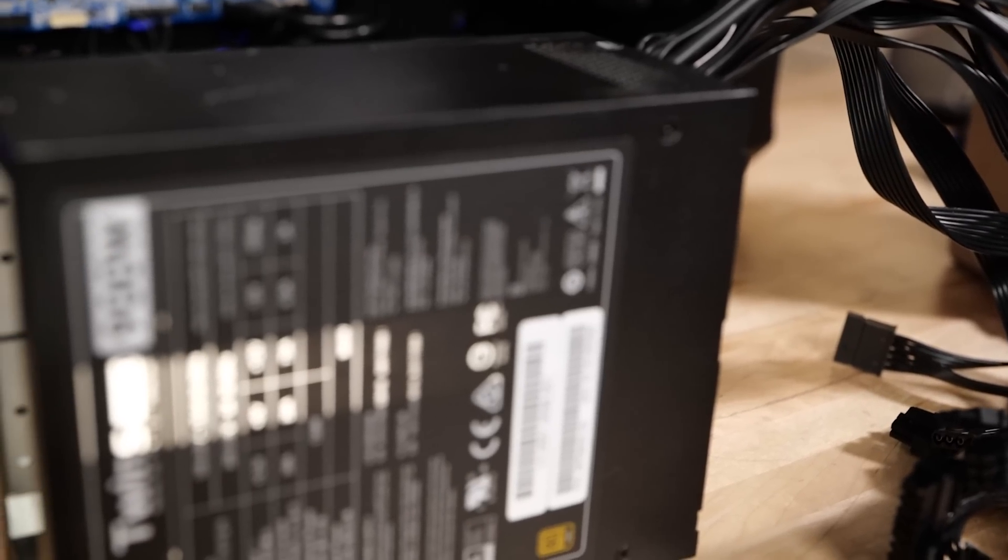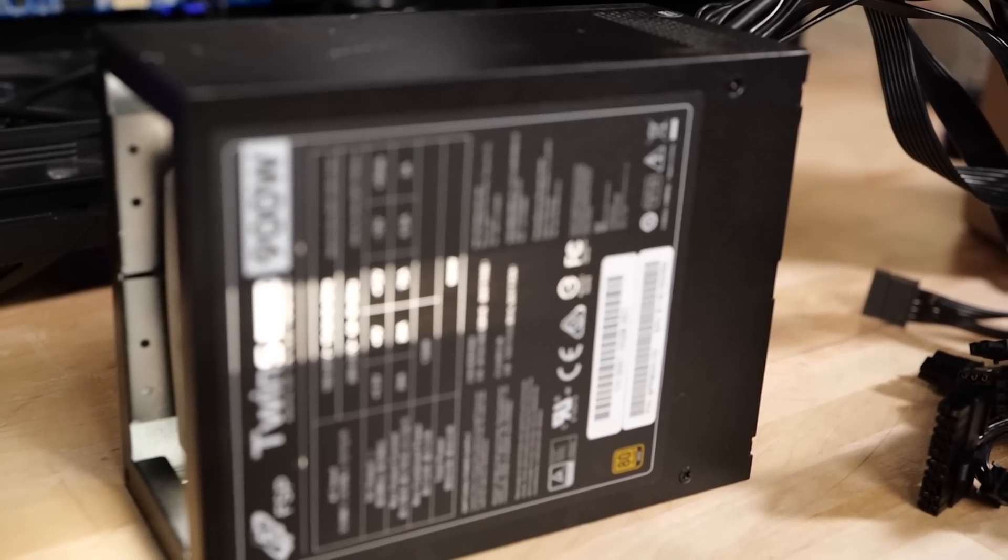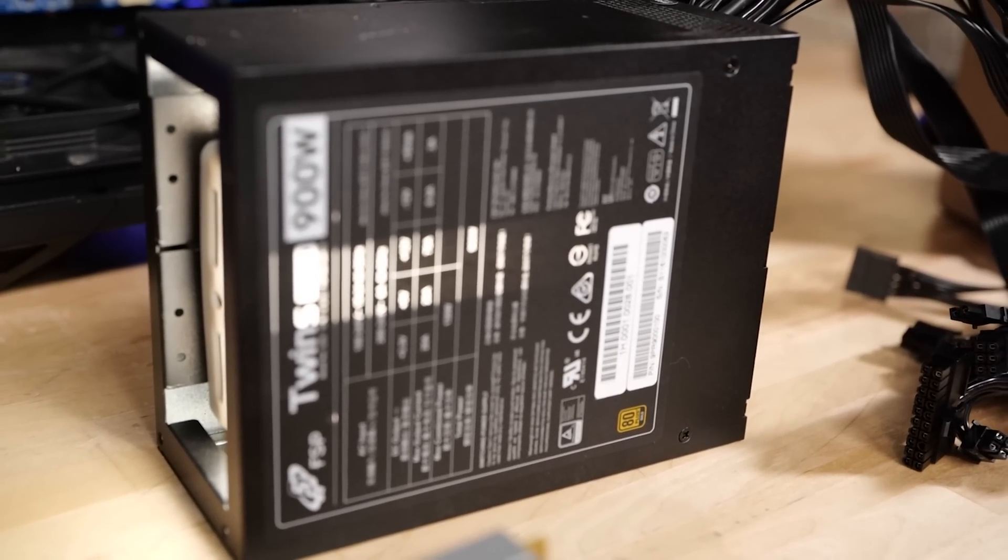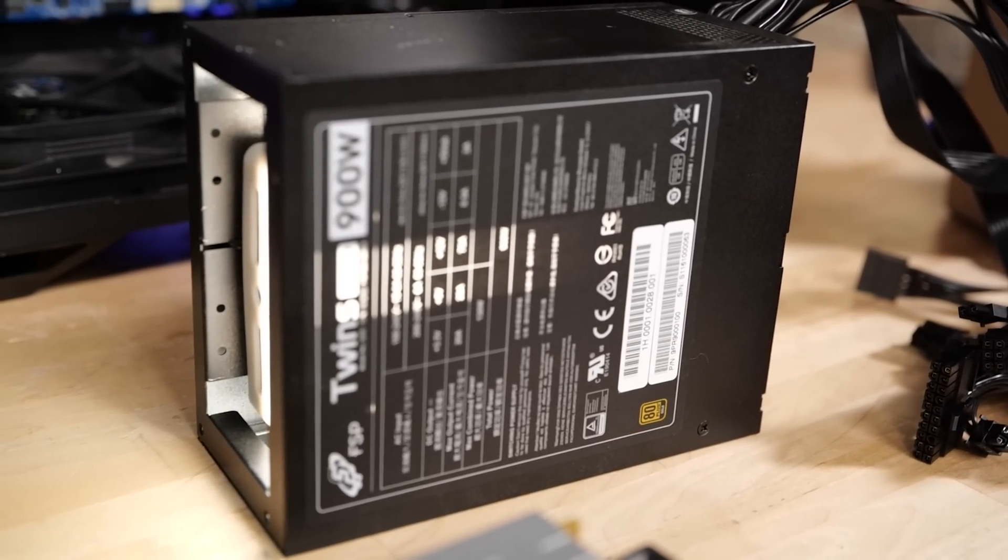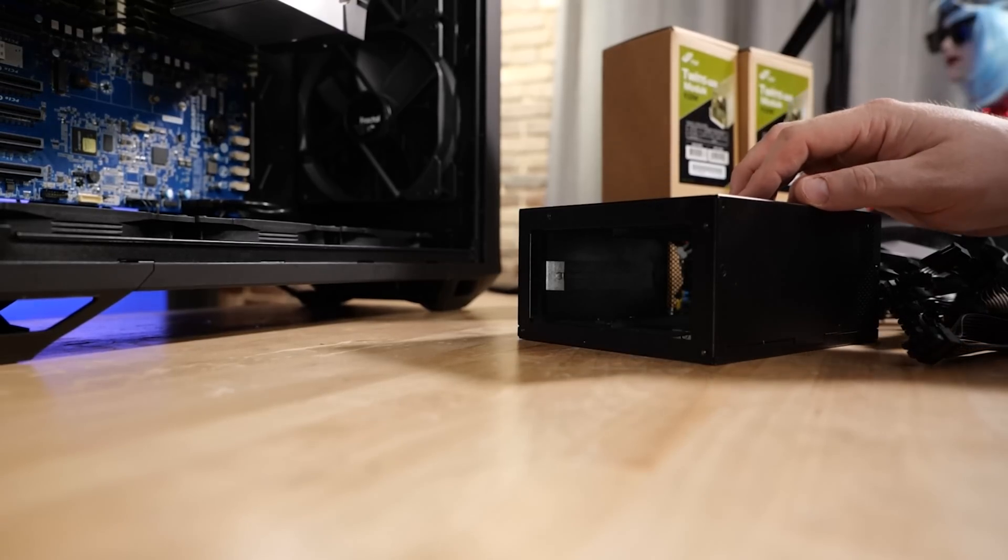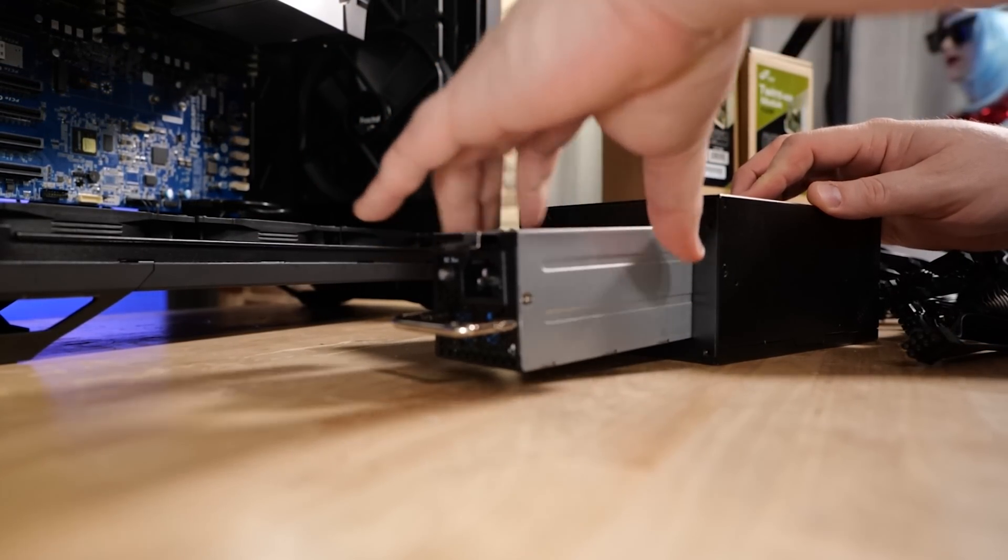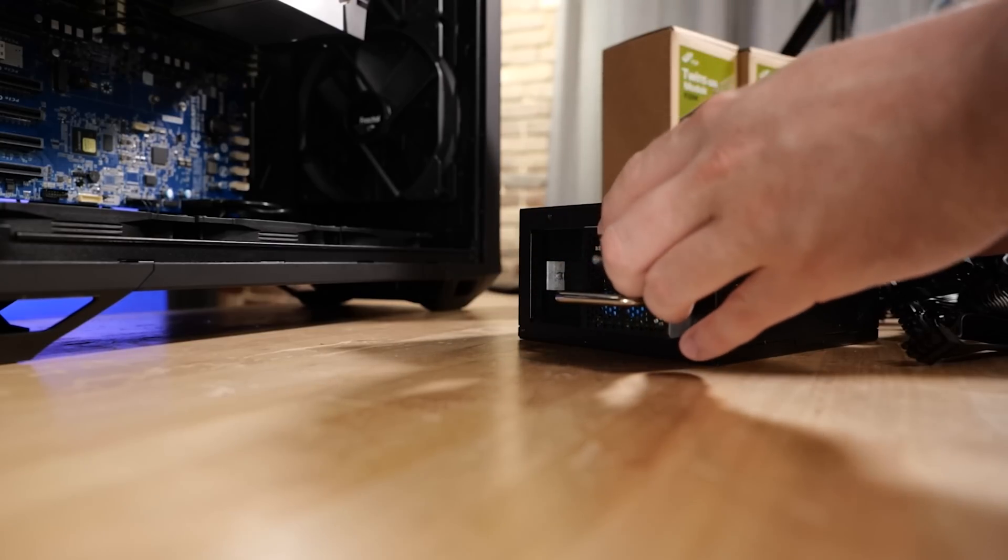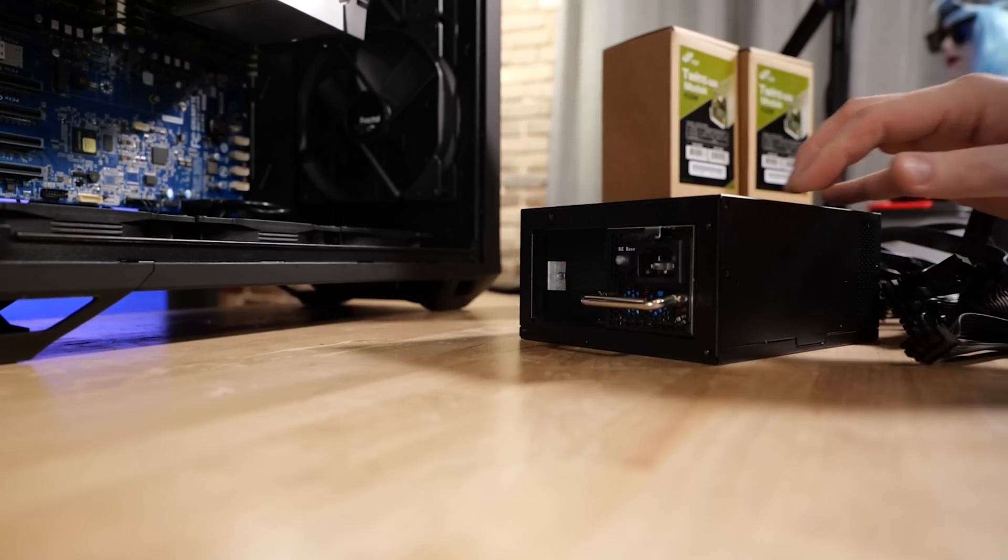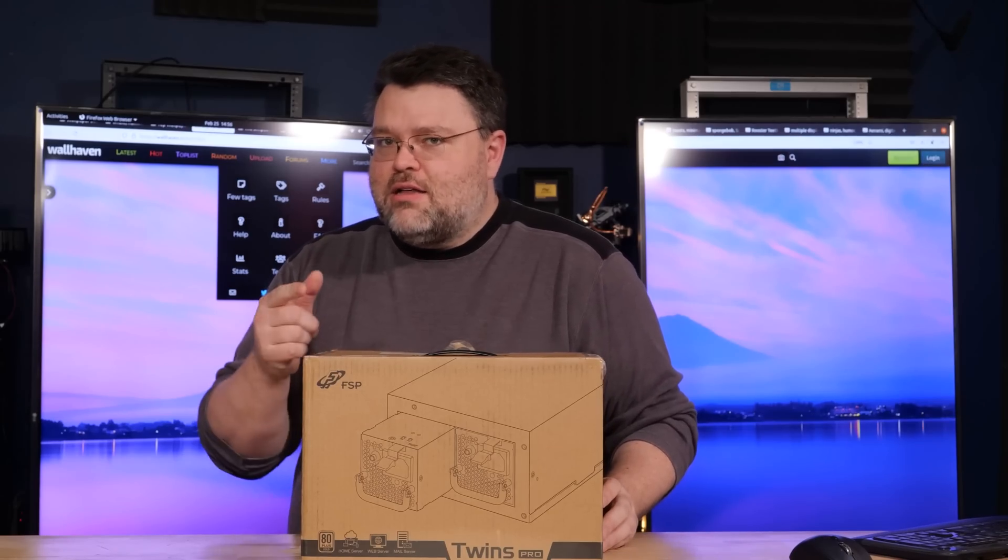This is a fabulously expensive, but worth every penny, power supply. It's a dual 900 watts. Yes, there's two 900 watt power supplies in this box that fit in a standard 700 millimeter length ATX case. Let's unbox it, take a look, and take a look at my use case.